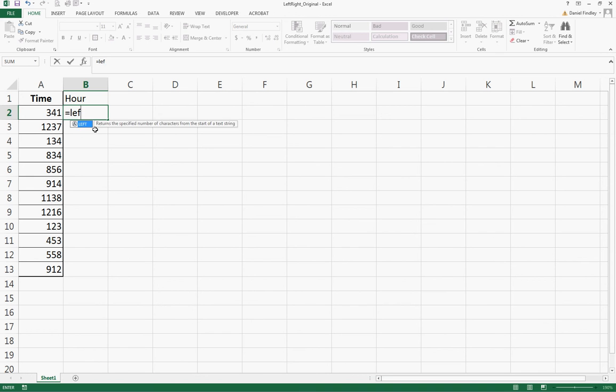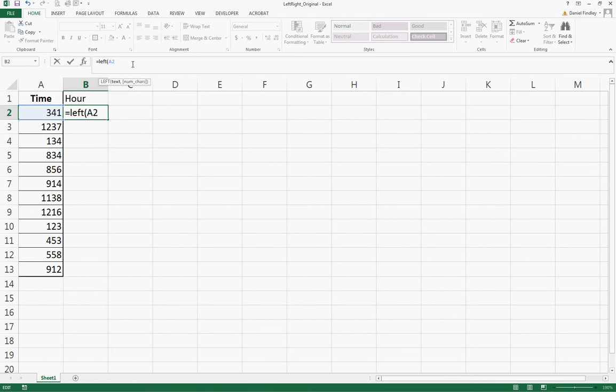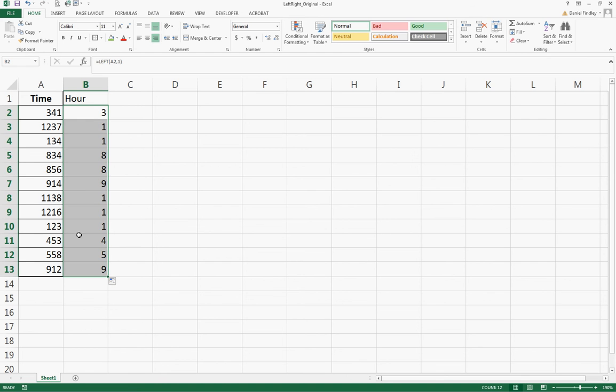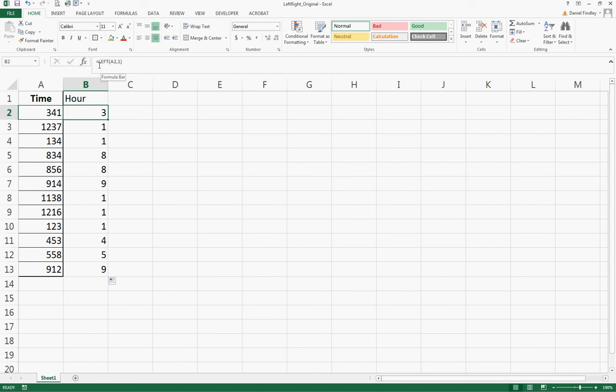We can use the LEFT function: equals LEFT, parentheses, the cell we want - A2 - and we want the first digit, so we get the 3 there. Now the issue we come across is that when we drag this down, we're going to have an issue when we have an hour that actually has two digits. So we need to add a little more detail in this equation using a length function.